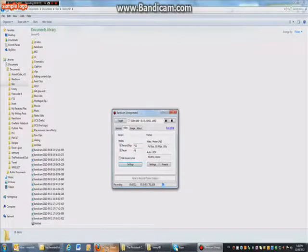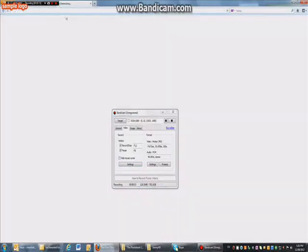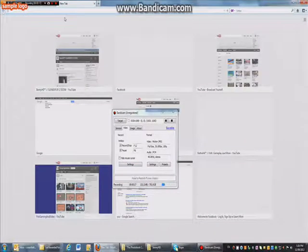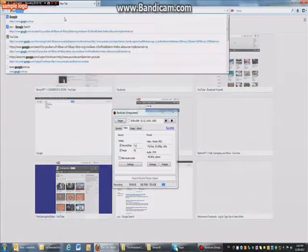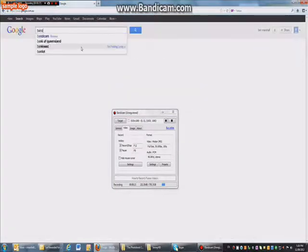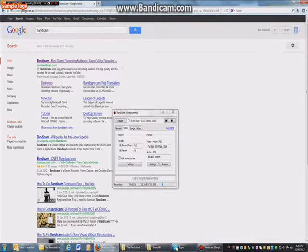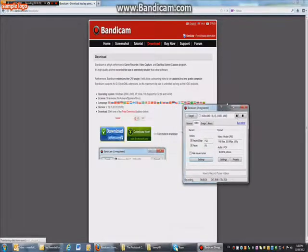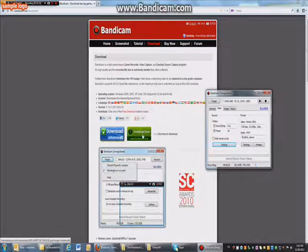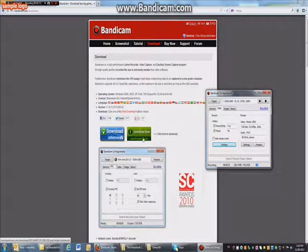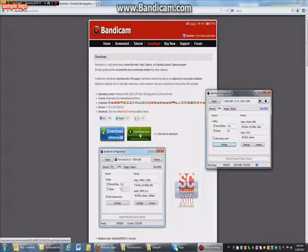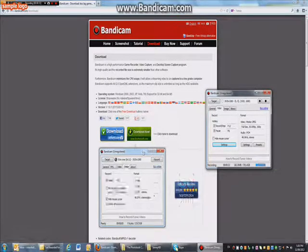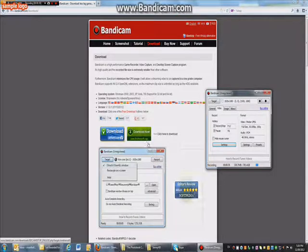So first download Bandicam, just go to Google, type in google.com, type in Bandicam, go to the download. Then you click download here, so you download that, you click run, save file, whatever it says, I can't quite remember.